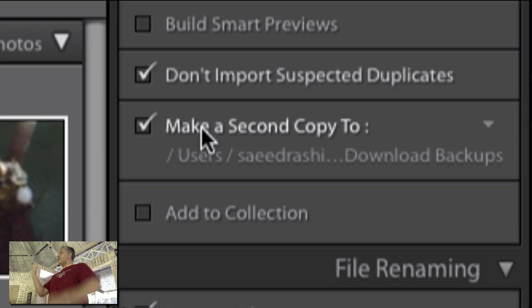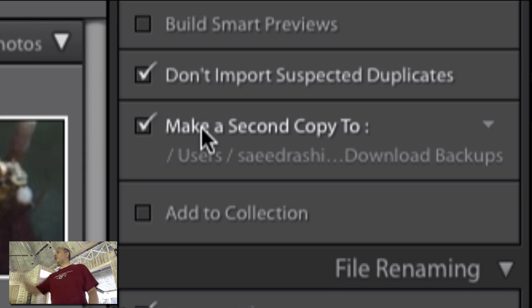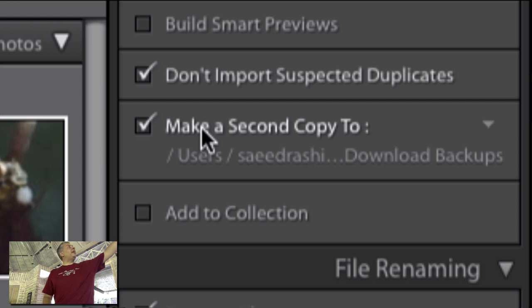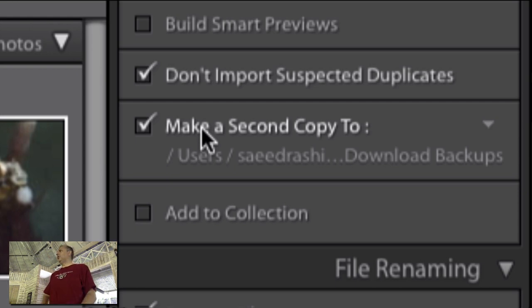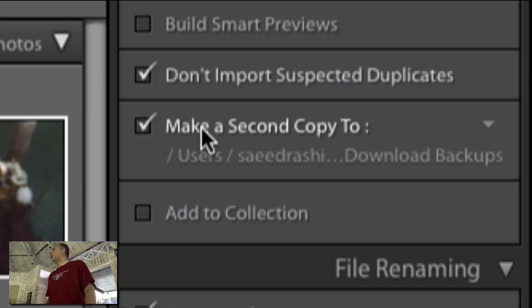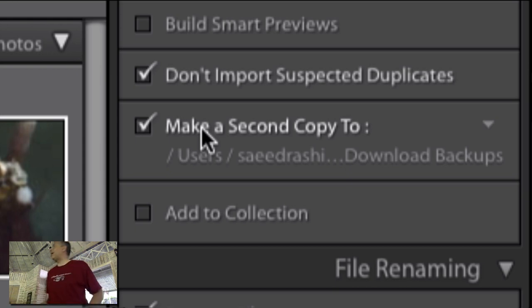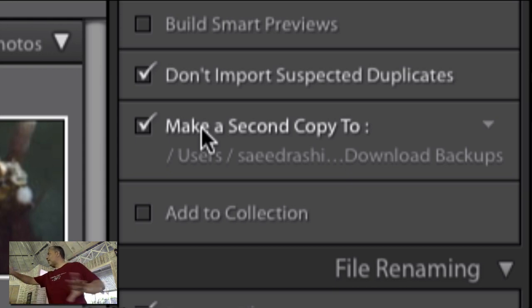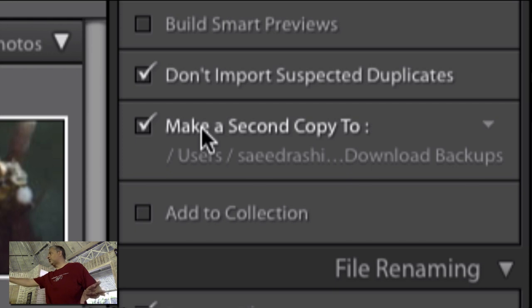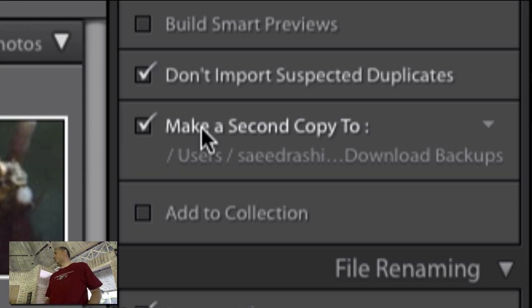When you take your picture, you've got your picture in one location. When you import your picture, you've got your picture in two locations. So on here, Make a Second Copy To is very useful. Because we can tell it to make a second copy to a location of our choosing. And that, quite often for me, is a separate hard drive I have plugged in. And I'm making that copy to a third location. So I've got my camera card, I've got my computer, and then I've got an external hard drive.